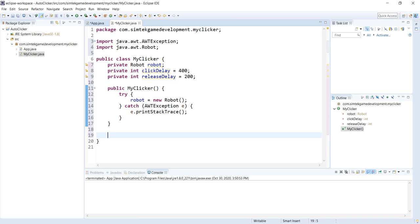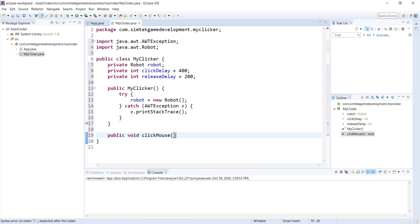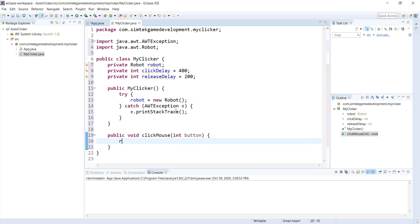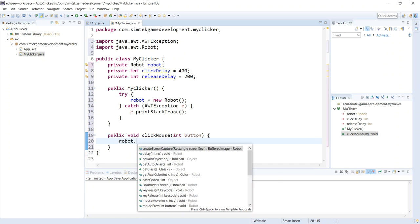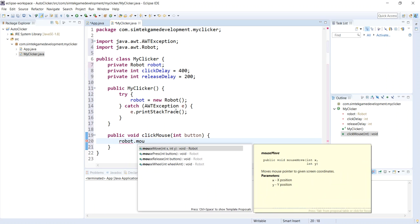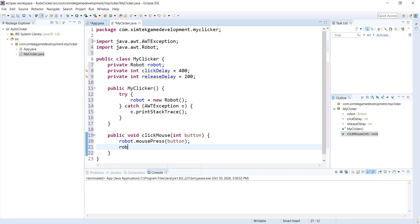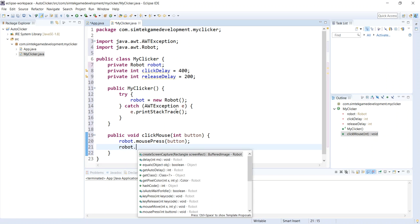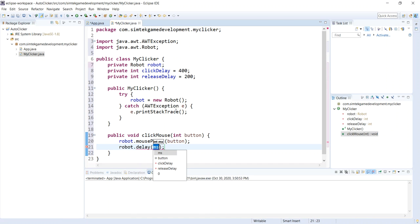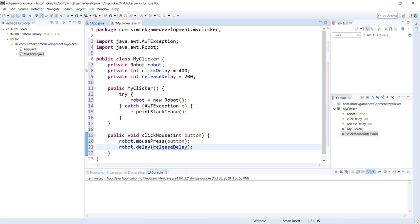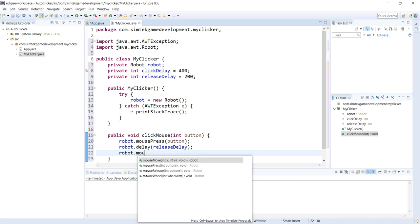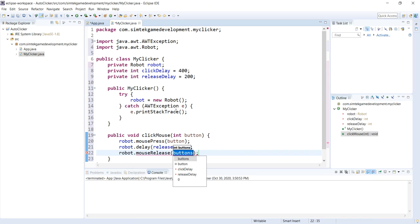Now we'll do a public method. We're going to call this from our app. Public void clickMouse, and we'll get the mouse button in. We'll do robot.mousePress, it's going to be button. Robot, we're going to do a delay and we'll wait releaseDelay.